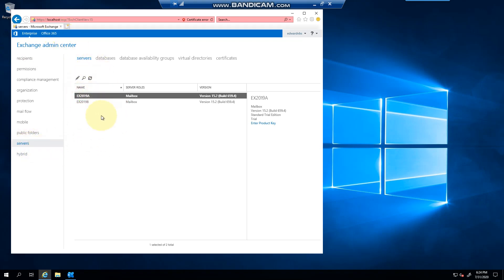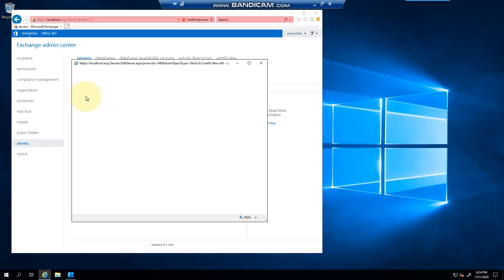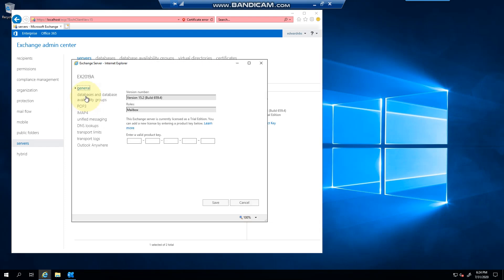you can see I've got my two servers here. Obviously in your environment you might have 10, 20, 30, 40 servers depending on how big your organization is. And yes, I can configure this via PowerShell, but for those that are new to Exchange 2019 or new to Exchange overall, you can do that from here as well.